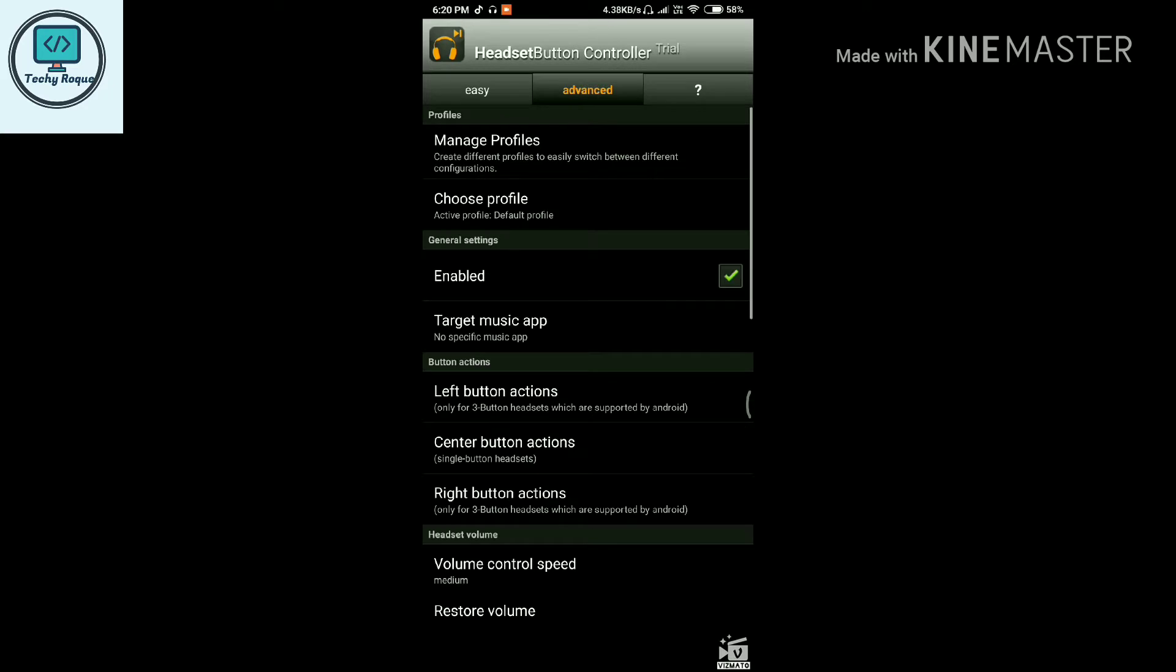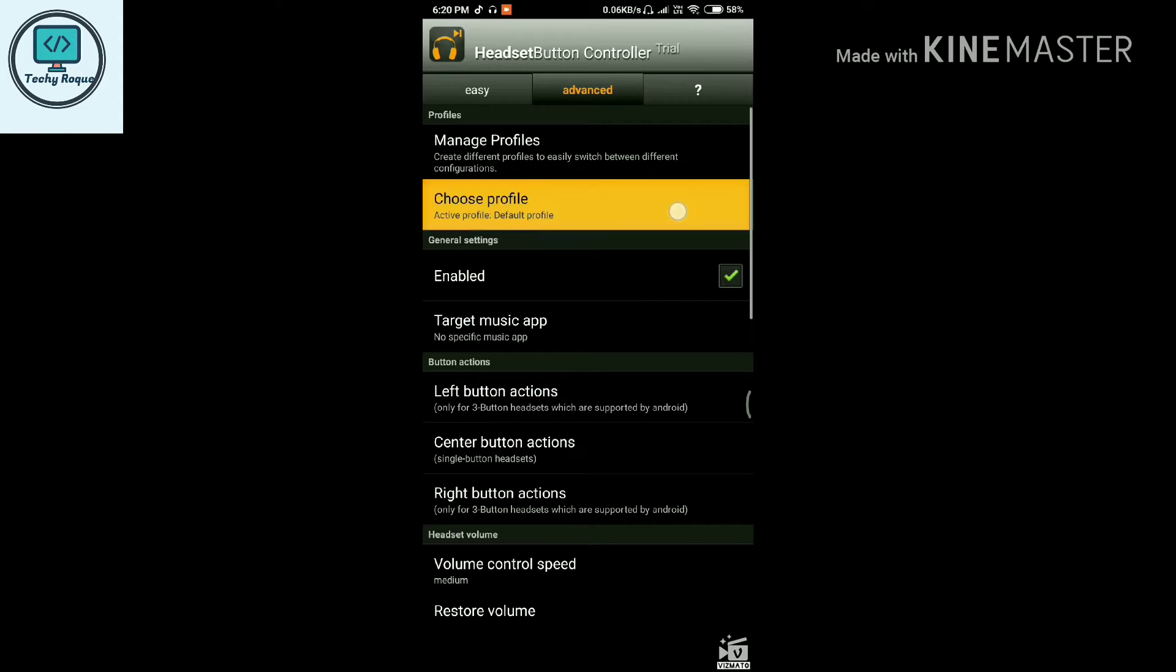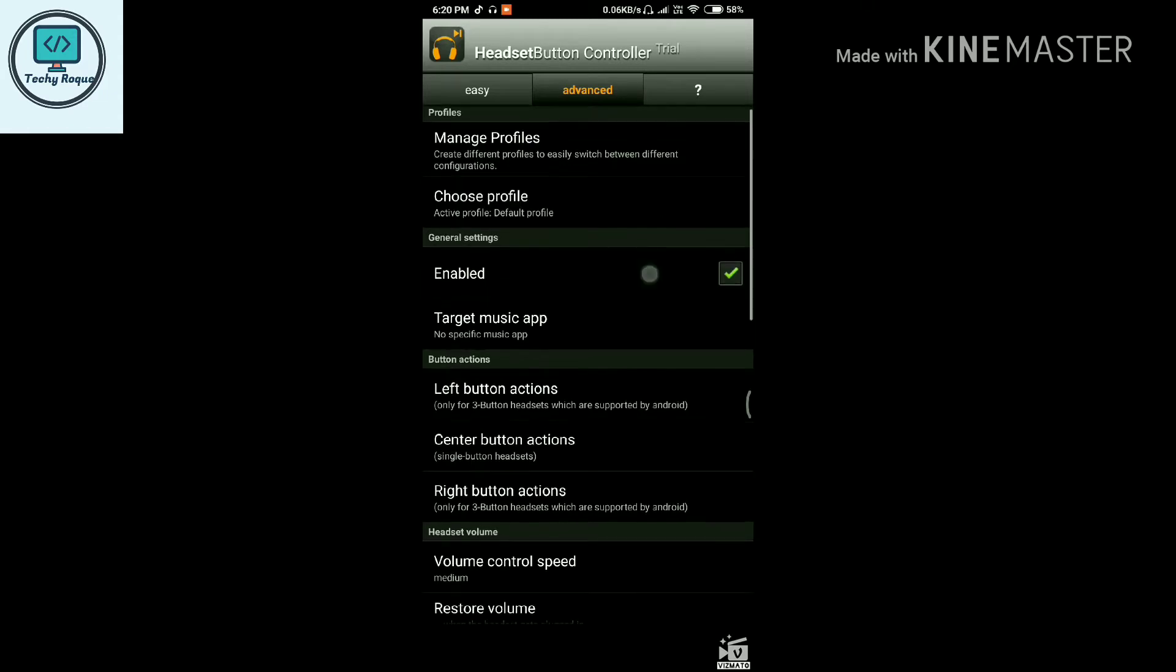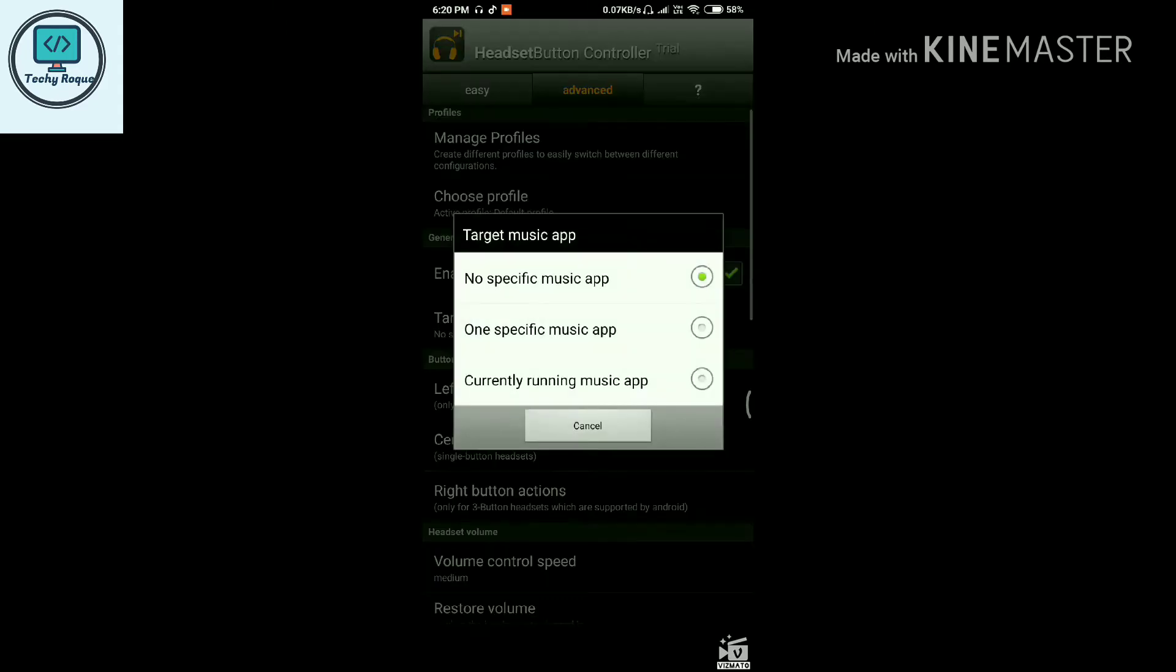In the advanced options, the first option is Manage Profile. Here you can choose a profile and enable it. Target the music app you want to control with your music player.